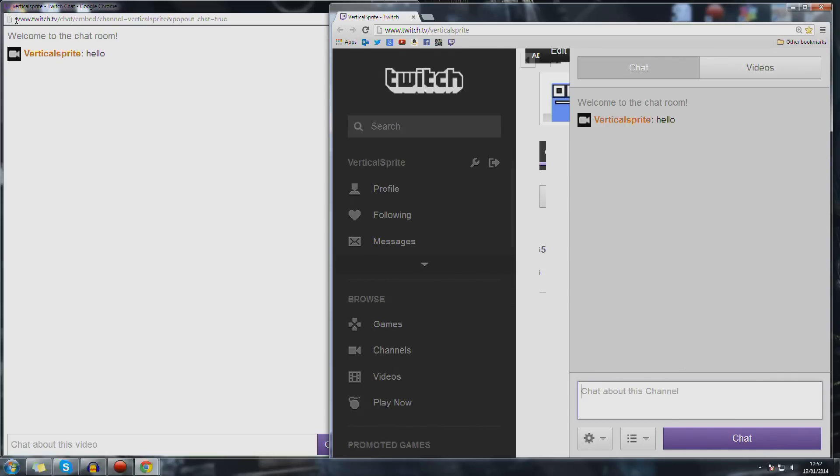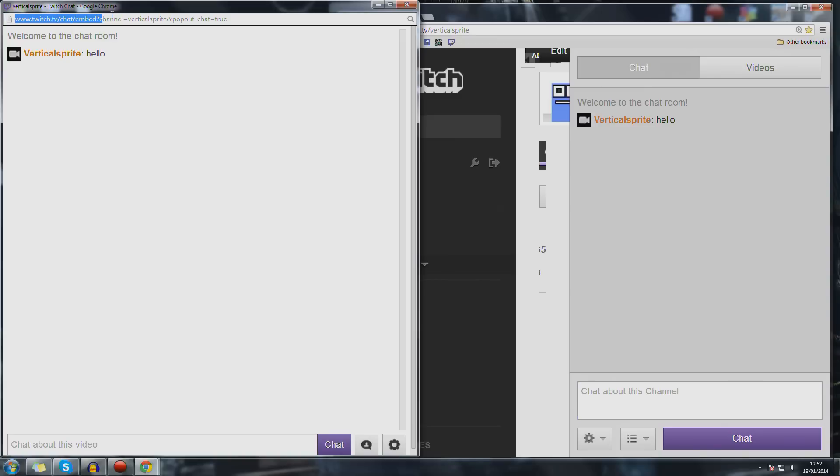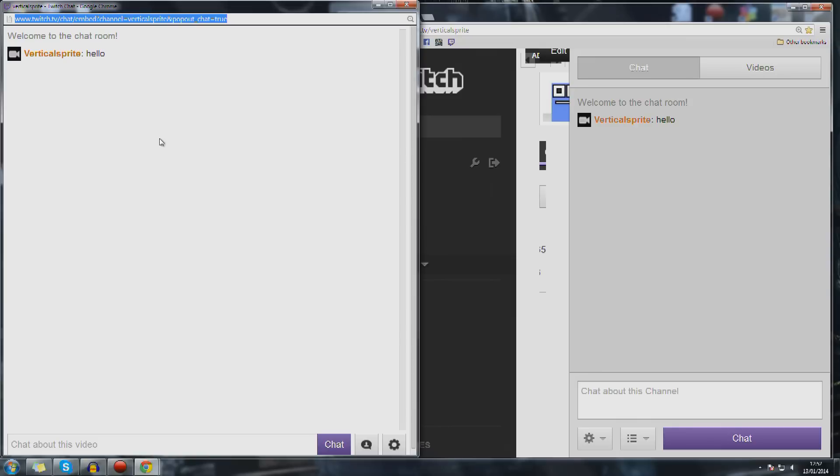So what you want to do now is this address here, which will be slightly different based on your page, bookmark this, email it to your tablet or just make a note of it. This is what we're going to be using next.